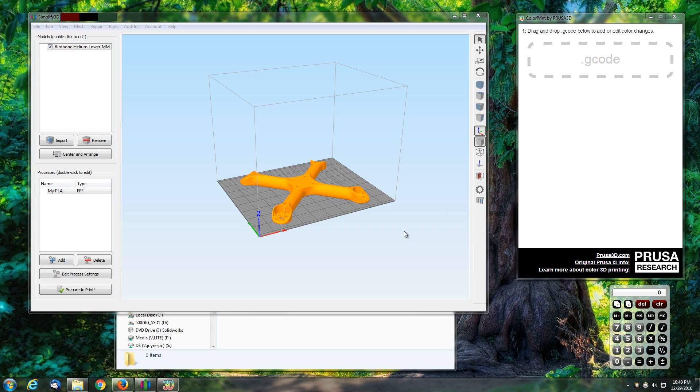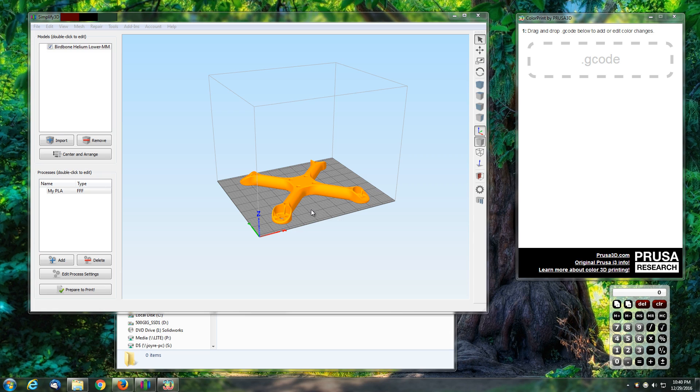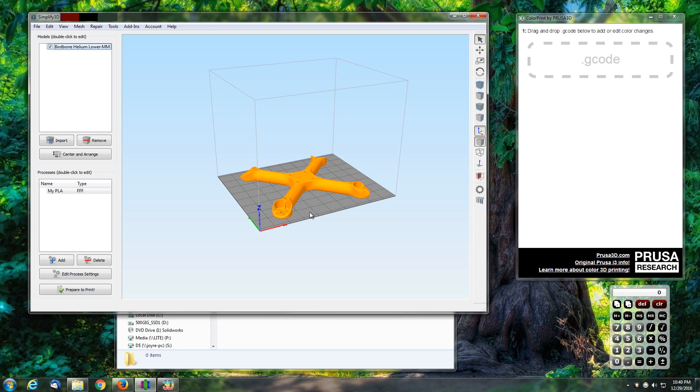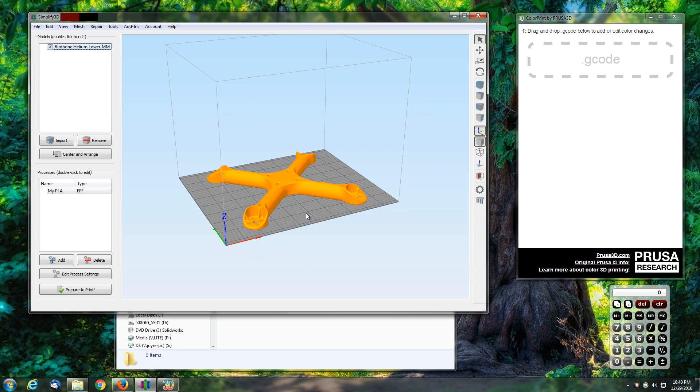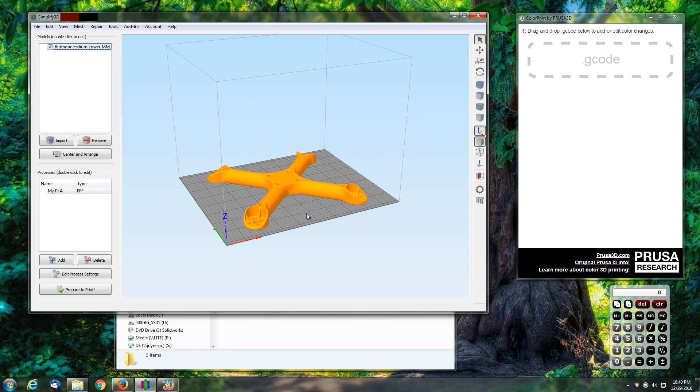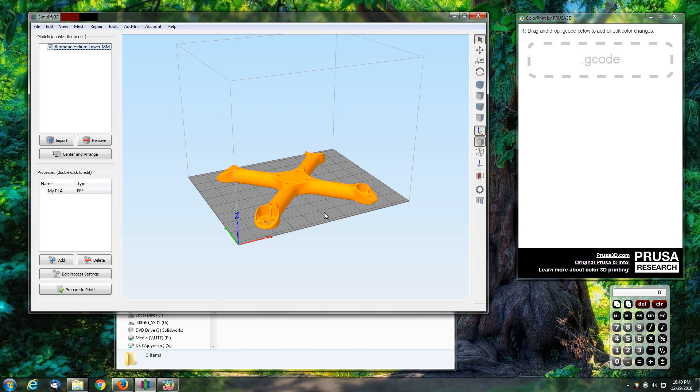Alright guys and gals, I'm going to go over a two color print with Prusa color print. For this example I'm using Simplify3D. We're going to set this up in a way that we can successfully generate g-code, send it into the Prusa software, and have it stop and start the print and allow us to change filament for a two color print.